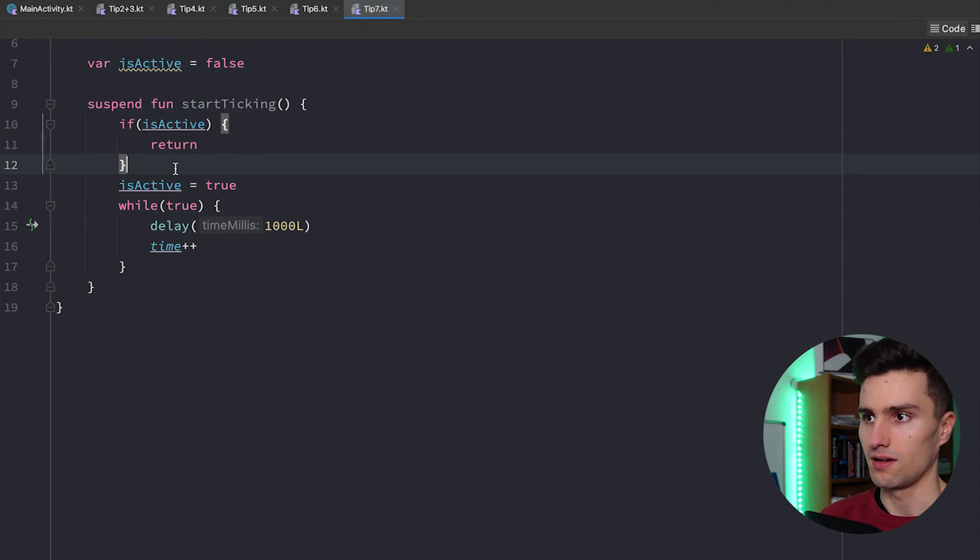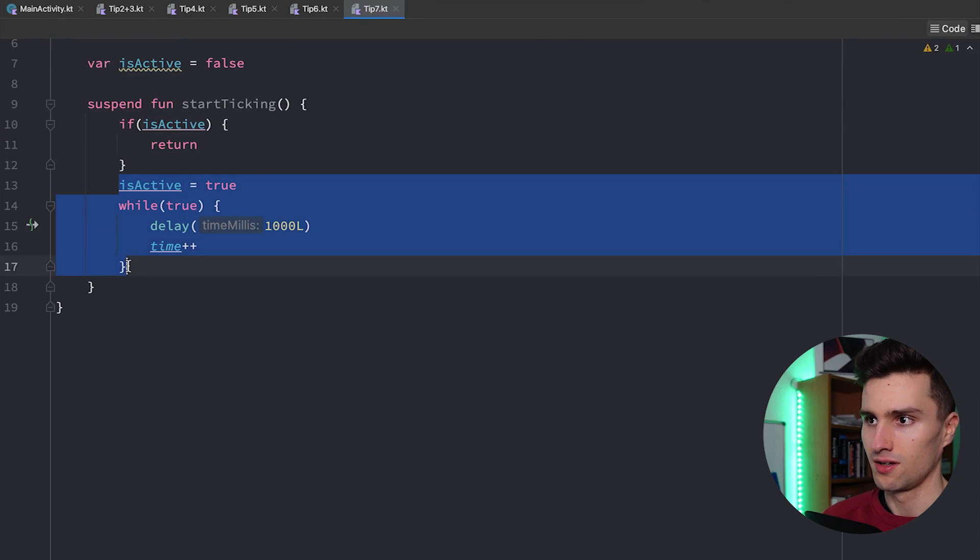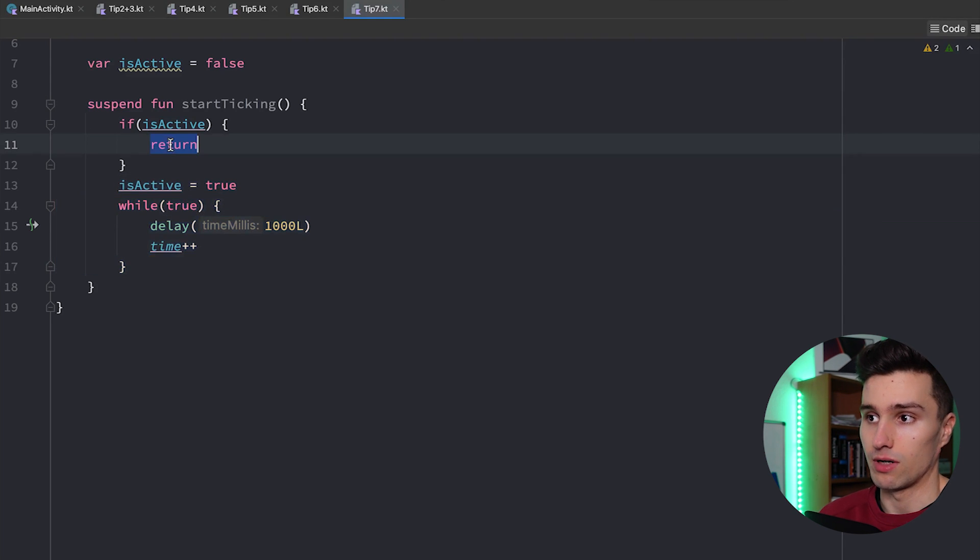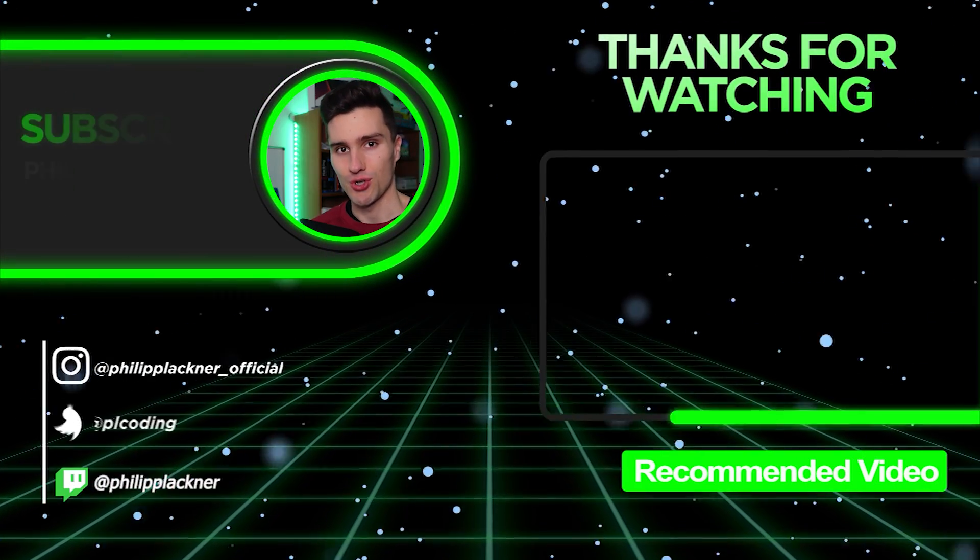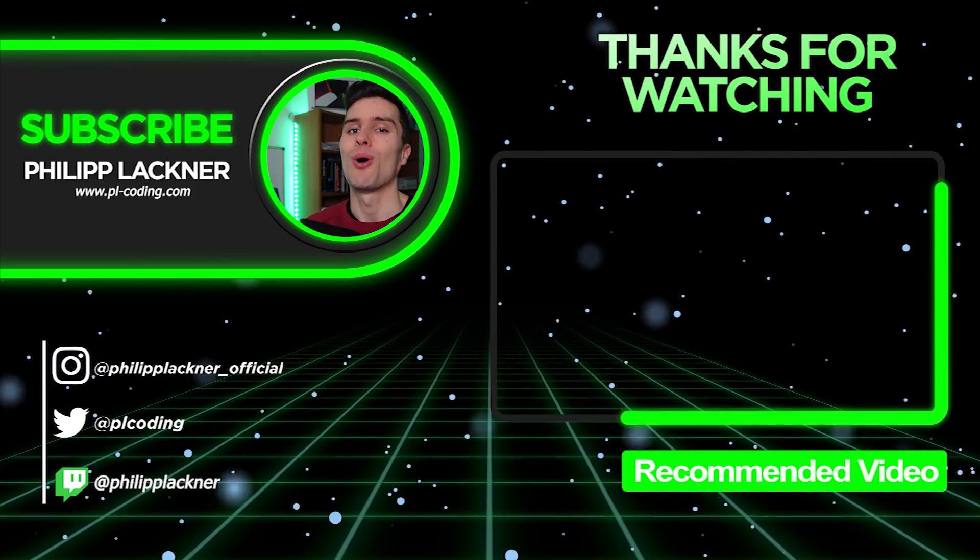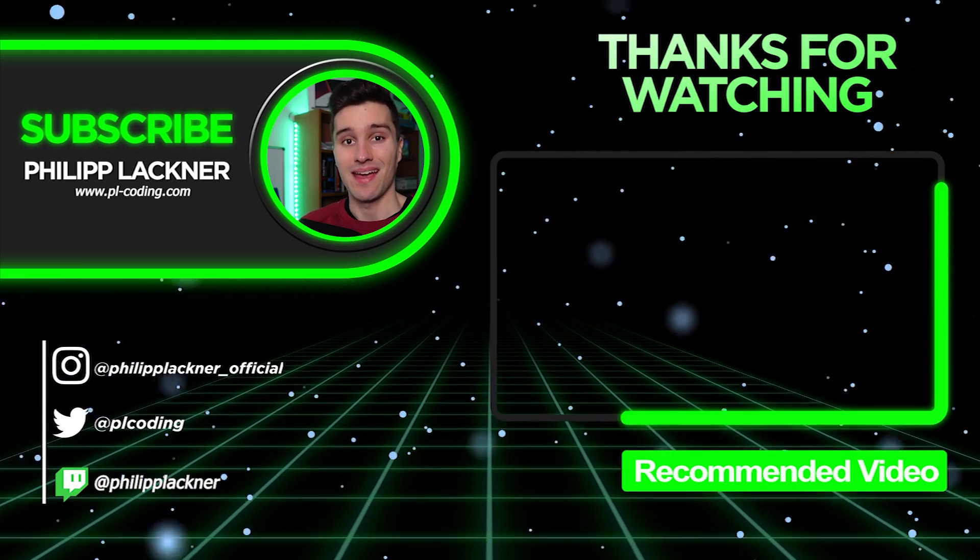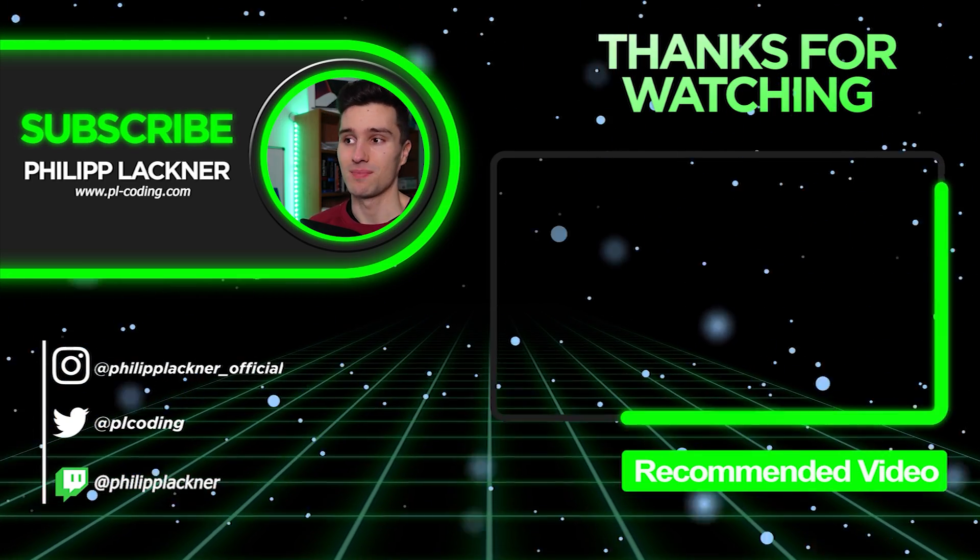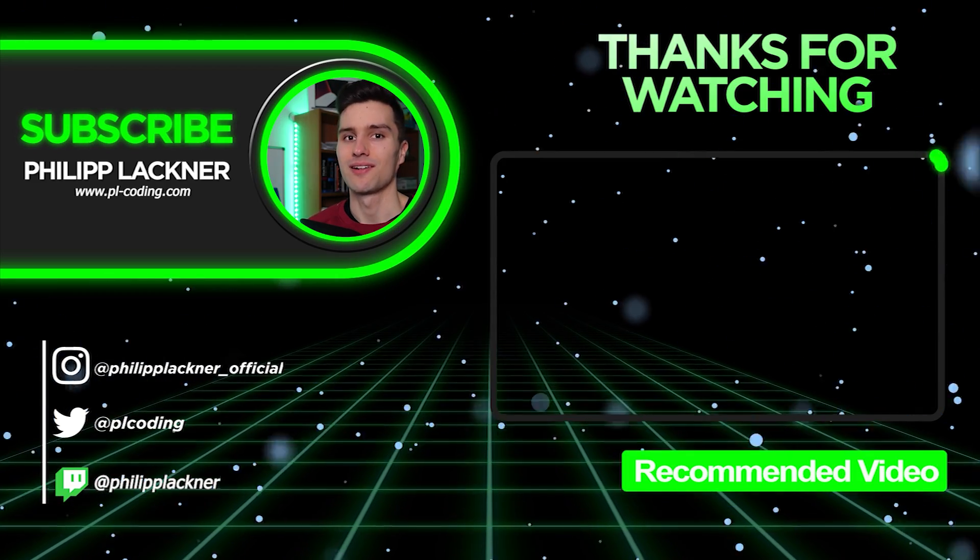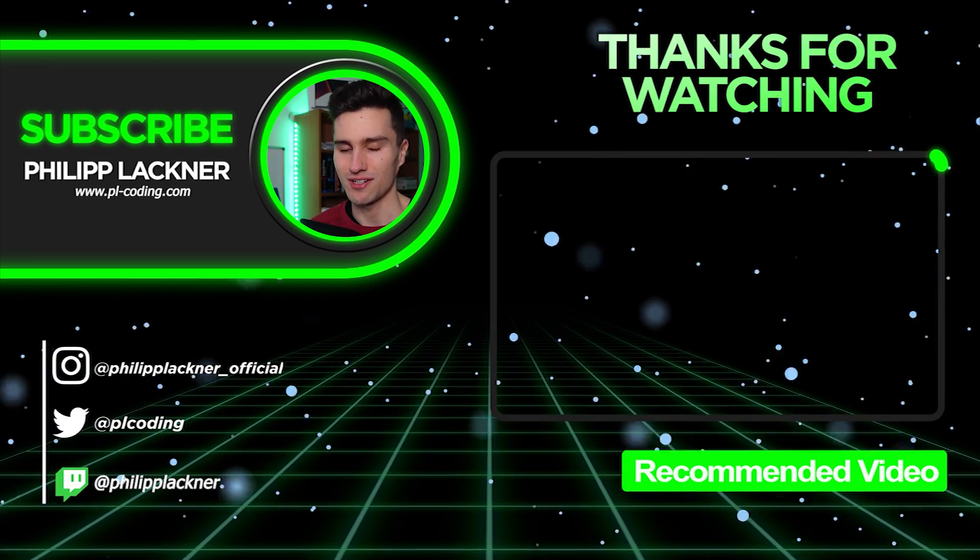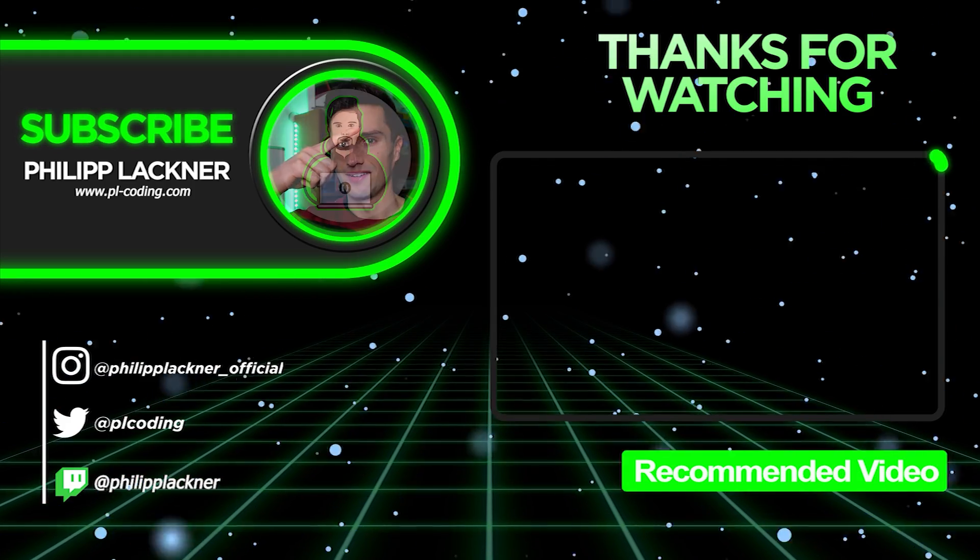because we will only reach this code here if the timer is actually not active. Because if it was active we would have already returned here and jumped out of the function. And if you actually enjoy this video and learn something new then you will also love my video about anti-patterns in Android. So specifically for Android apps if you want to see that and learn about patterns you definitely should avoid in your code then simply click here.